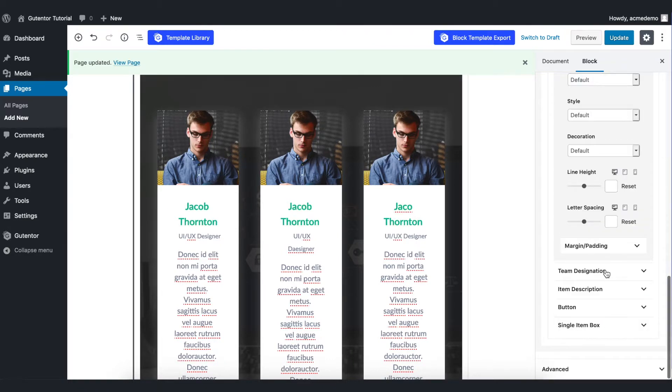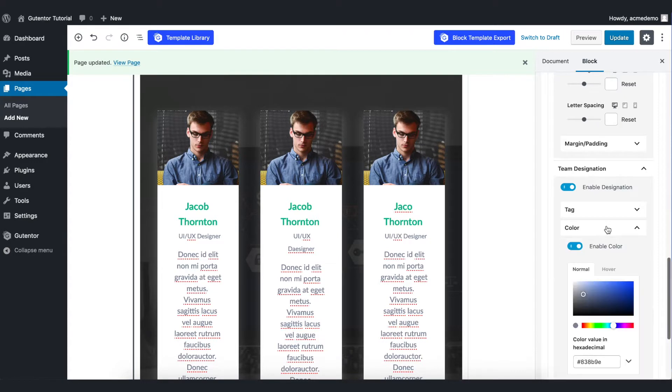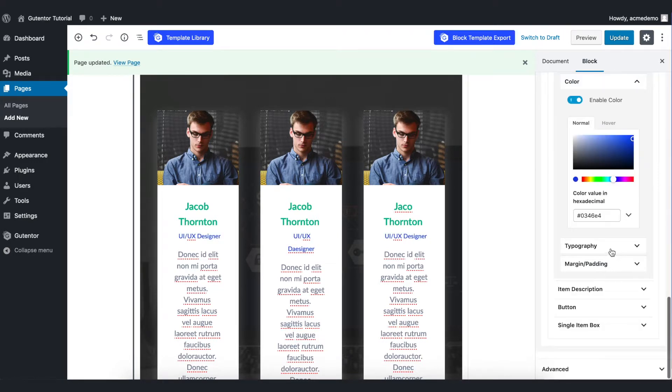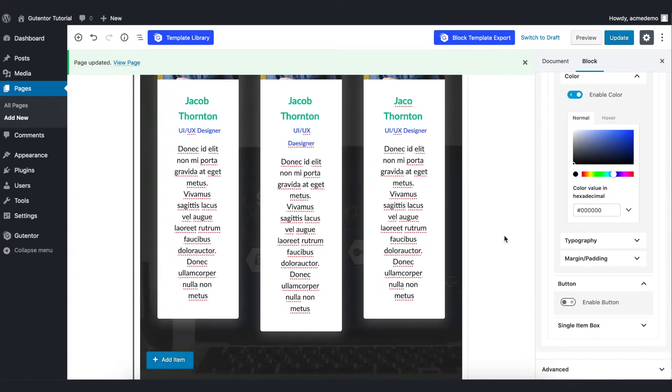Coming down to the team designation, here you've got the same options. You can change the color and the typography. Item description is pretty much the same. You can set the color and whatever you like. Since we don't have any buttons you don't need to adjust that setting.